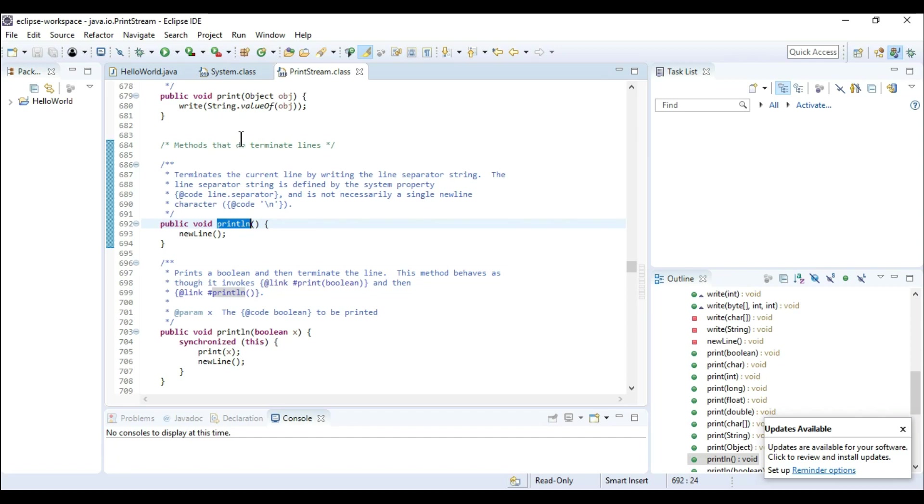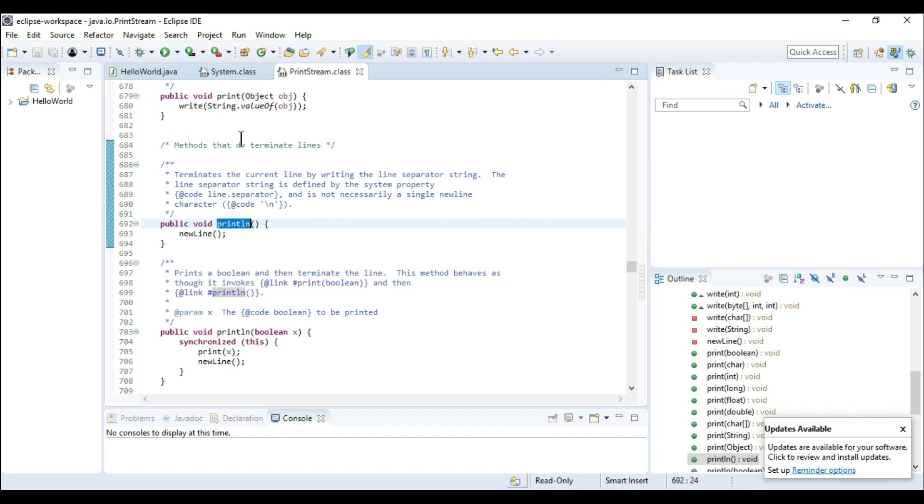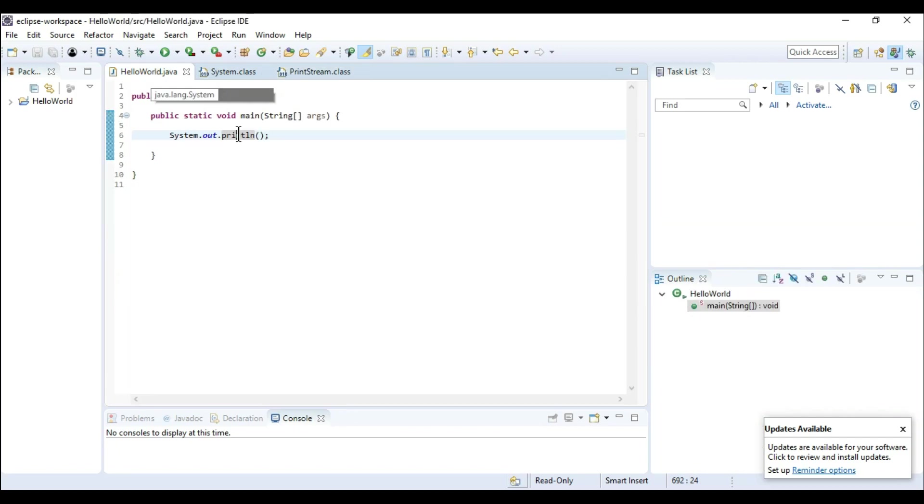So as I said, println is present in the print stream class and it can be accessible by the object of print stream class which is out.